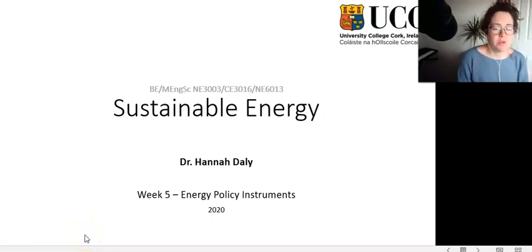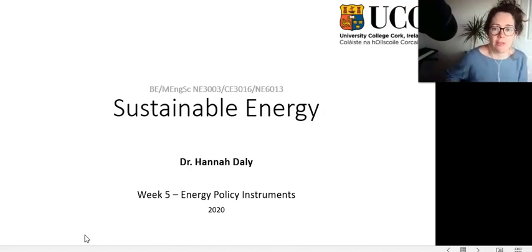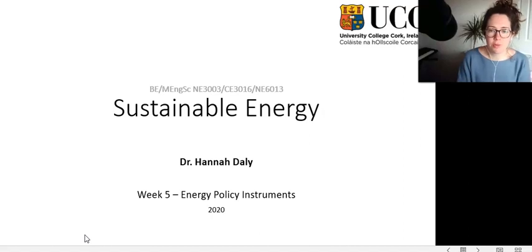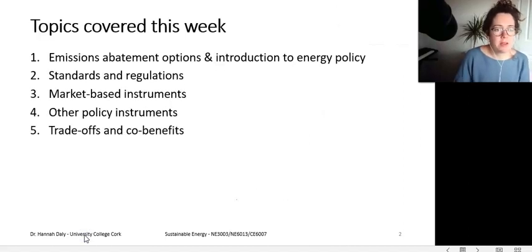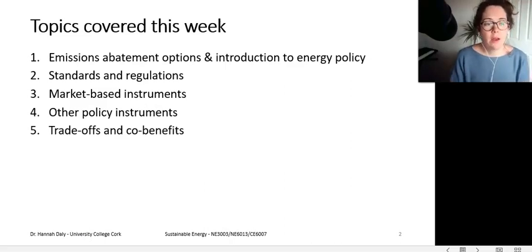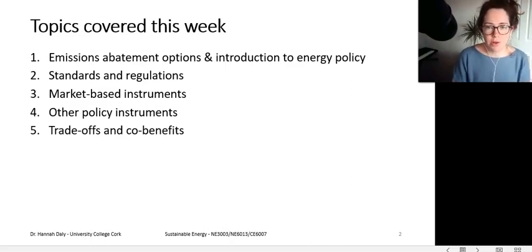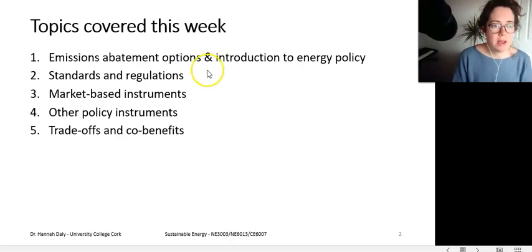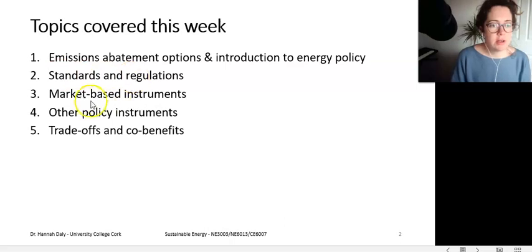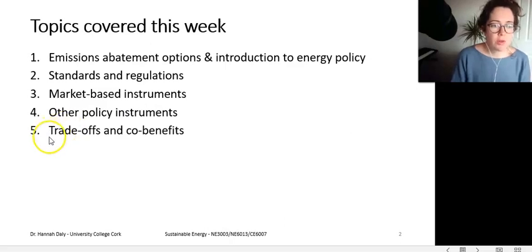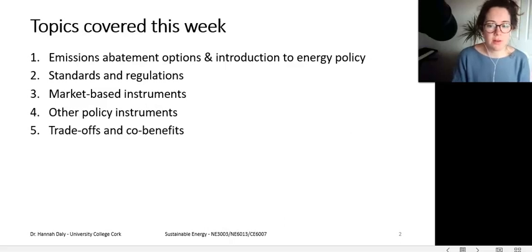Welcome to week five of the Sustainable Energy Module. This week we're going to talk about energy policy instruments — what tools policymakers have at their hands to bring about different objectives for the energy system. The topics we'll cover include emissions abatement options, three different types of energy policies: standards and regulations, market-based instruments, and other policy instruments, and a discussion on trade-offs and co-benefits.